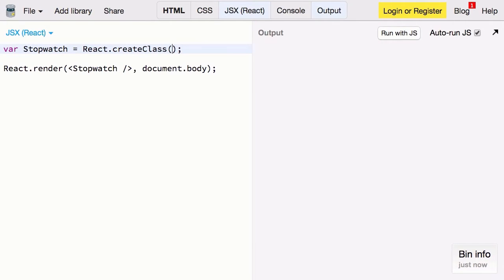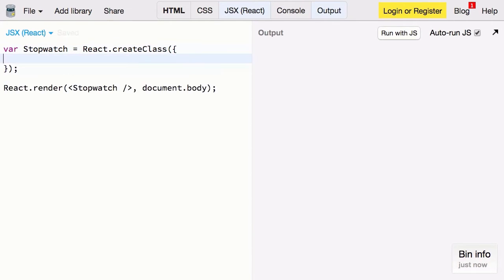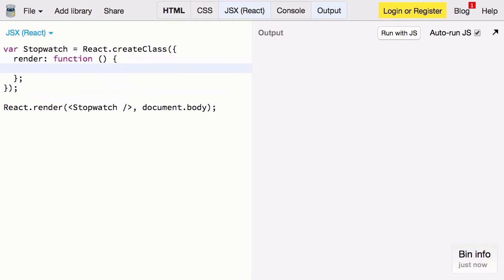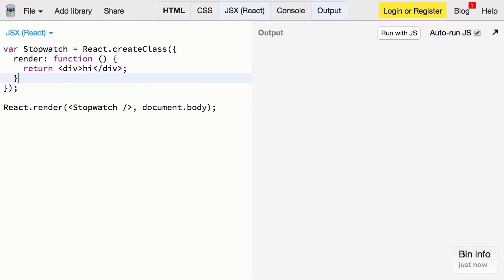We need to give it a spec object which has a function render. And that function needs to return at least one element. So we'll paste in what we had before. I have a stray semicolon here. Now it should work.